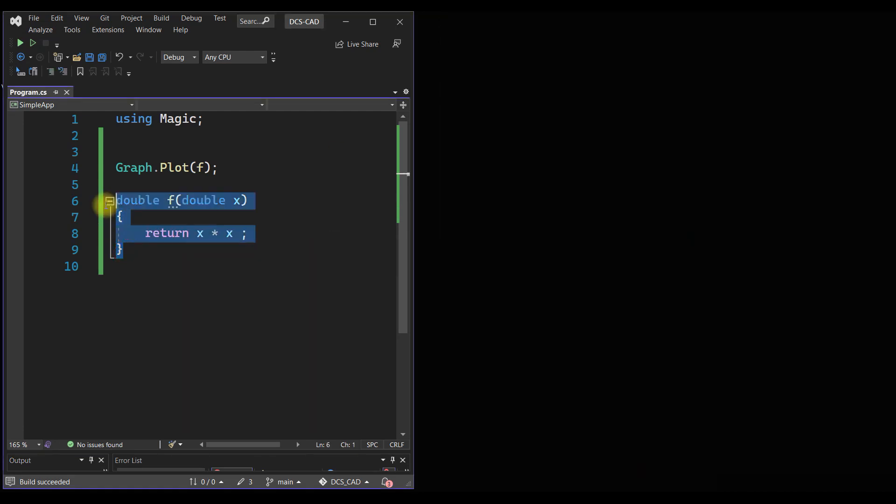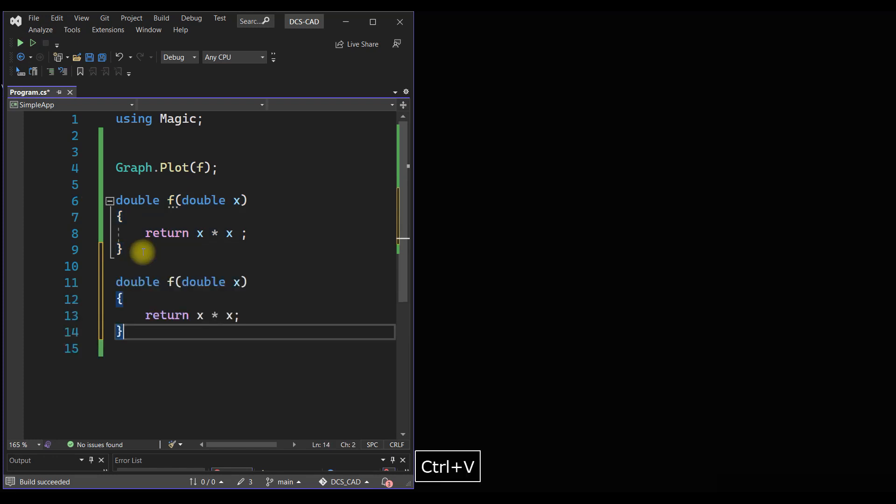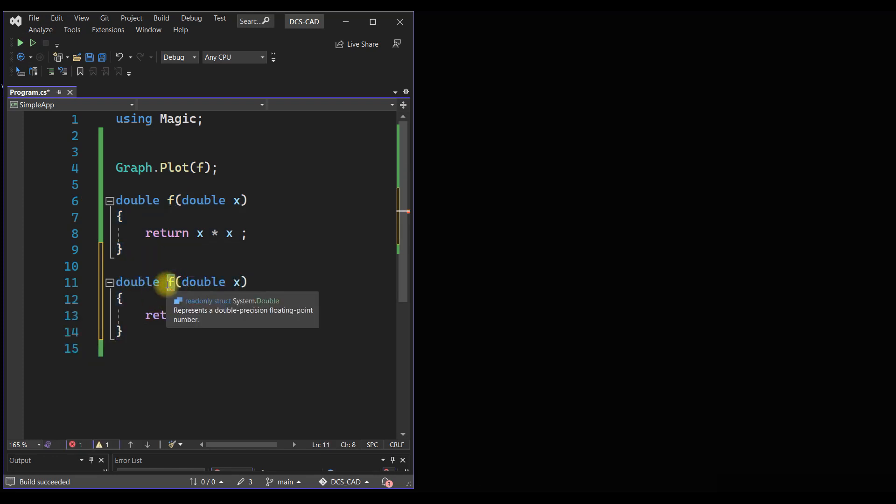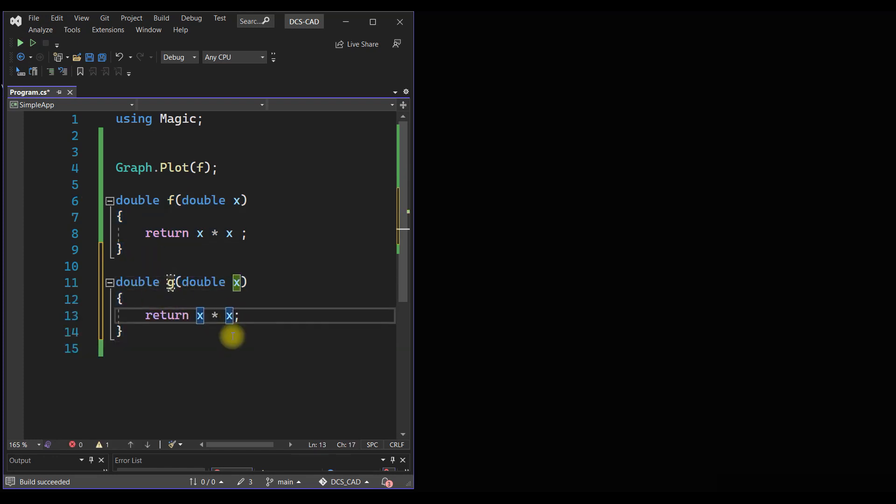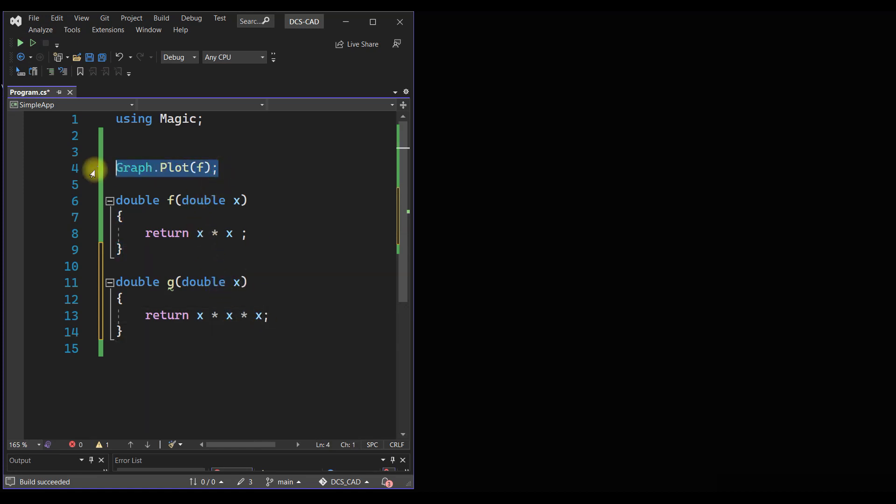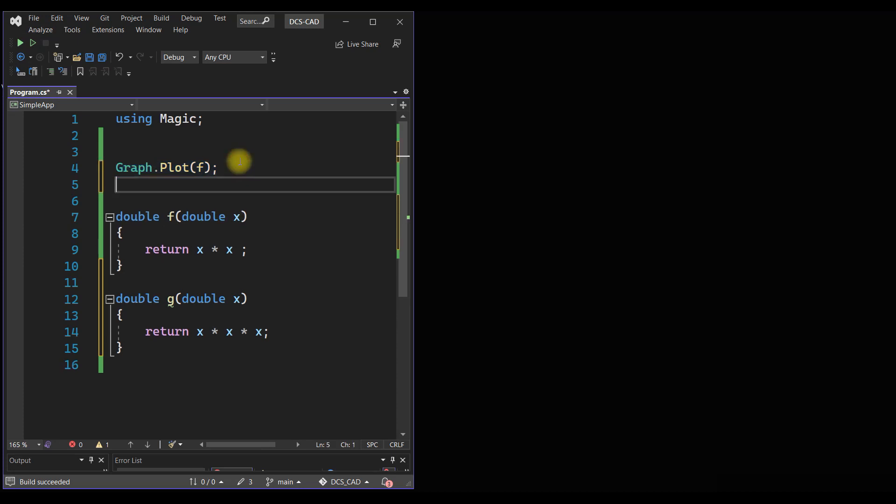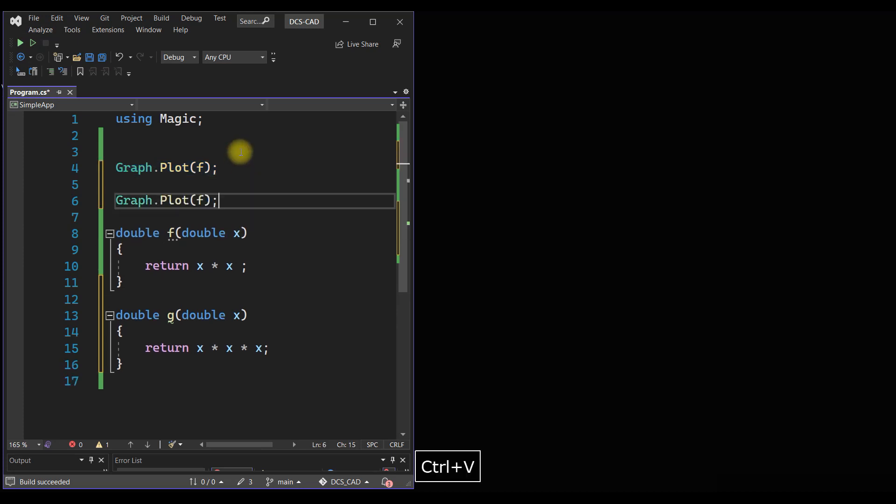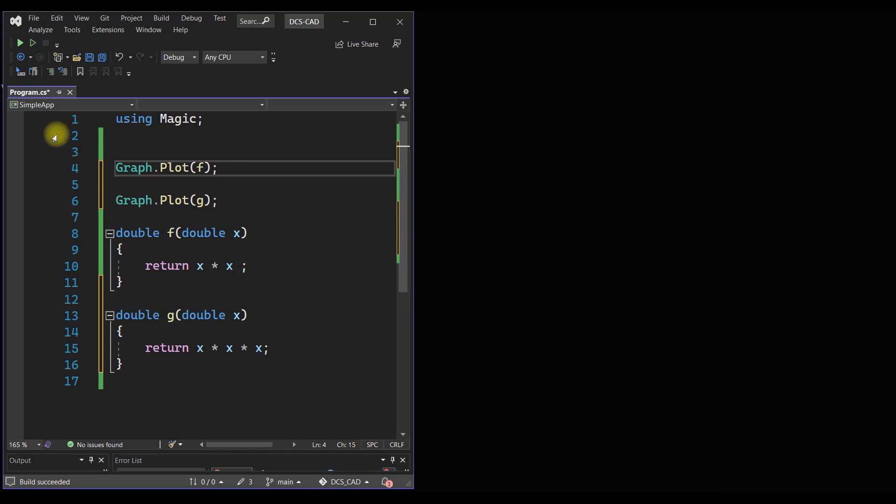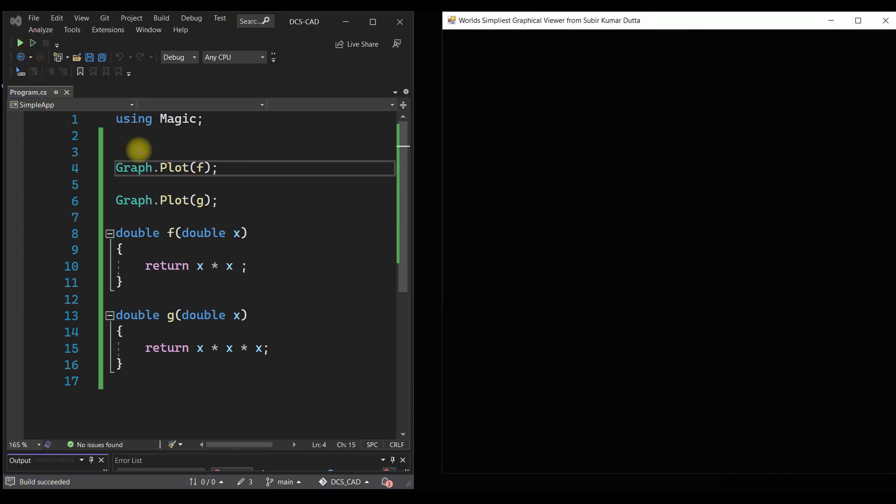Now suppose we have another function called g, and say g is actually the cube of that input variable. Now if we want to plot g as well, we have to simply call Graph.Plot with the function g and we will be able to see both the curves at a time.